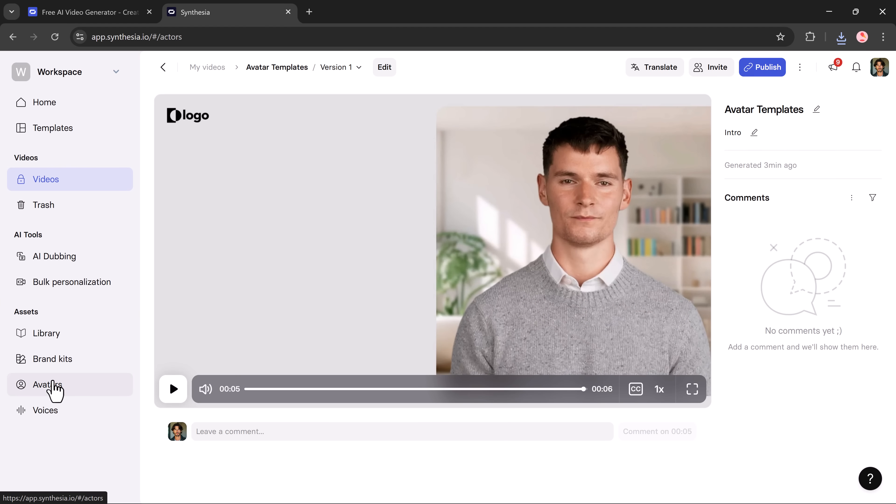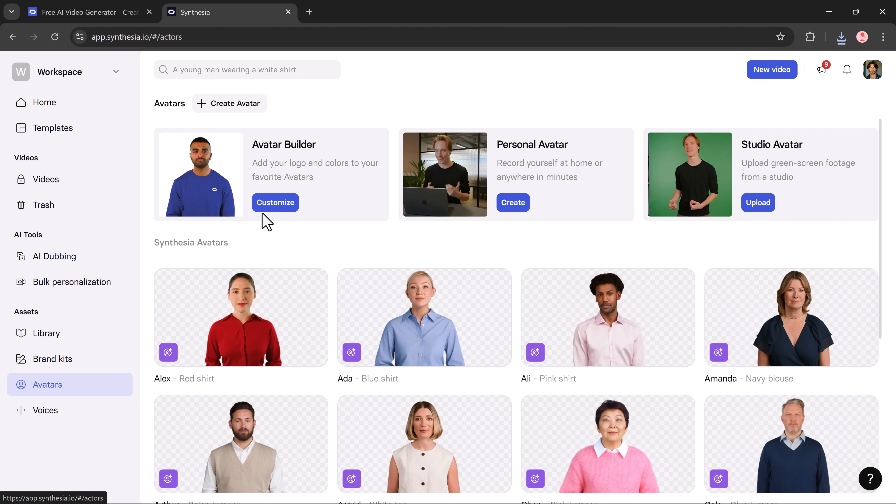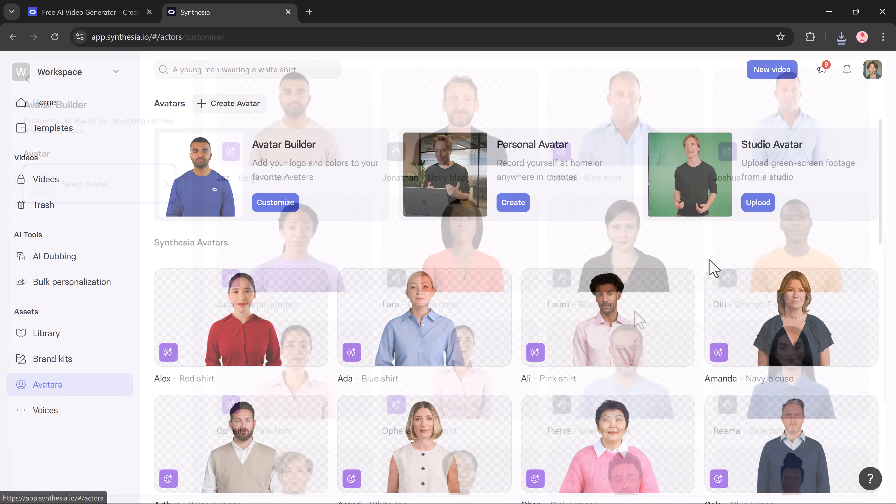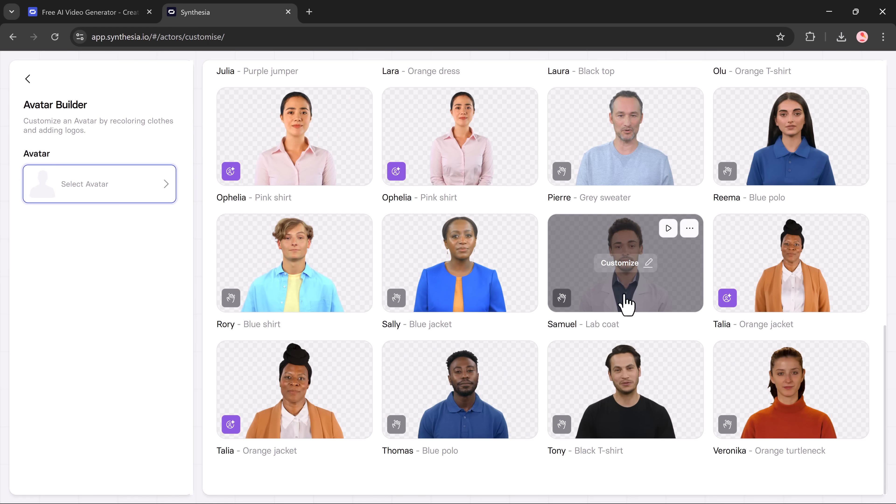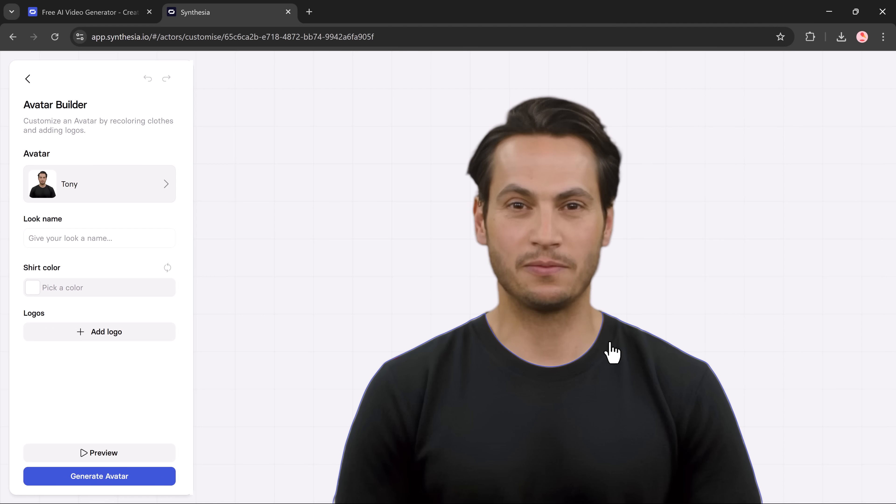Next, let's explore the avatar section. If you want to use a custom avatar, you can do that here. There are three main options: build your own avatar, create a personal avatar, or make a studio avatar. Pick the avatar and you can start customizing everything, including the clothes and colors.